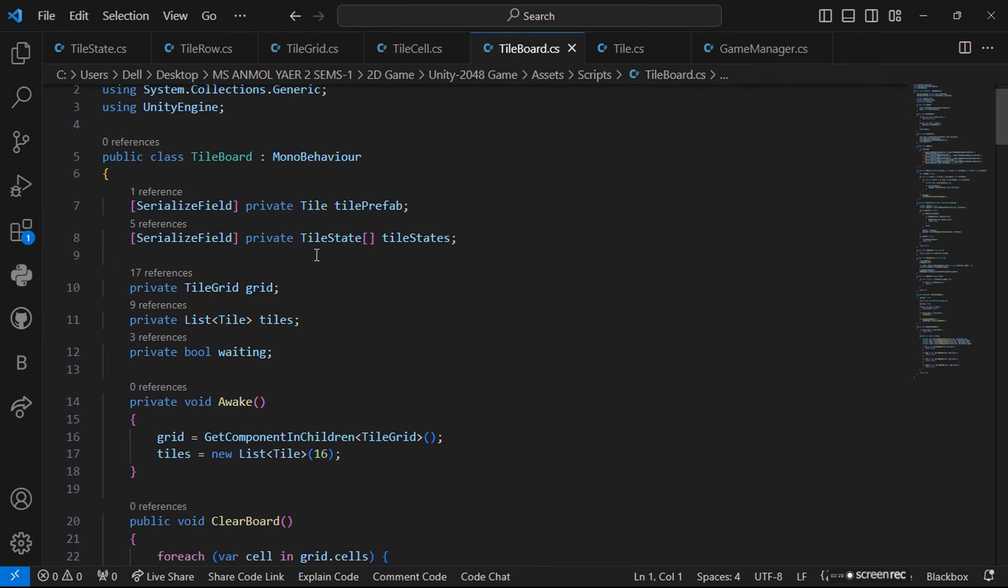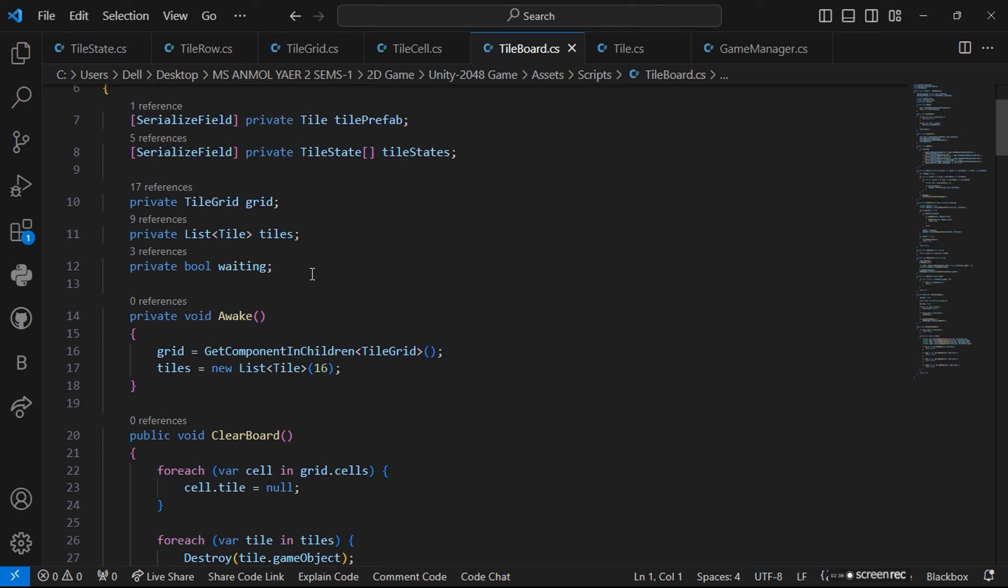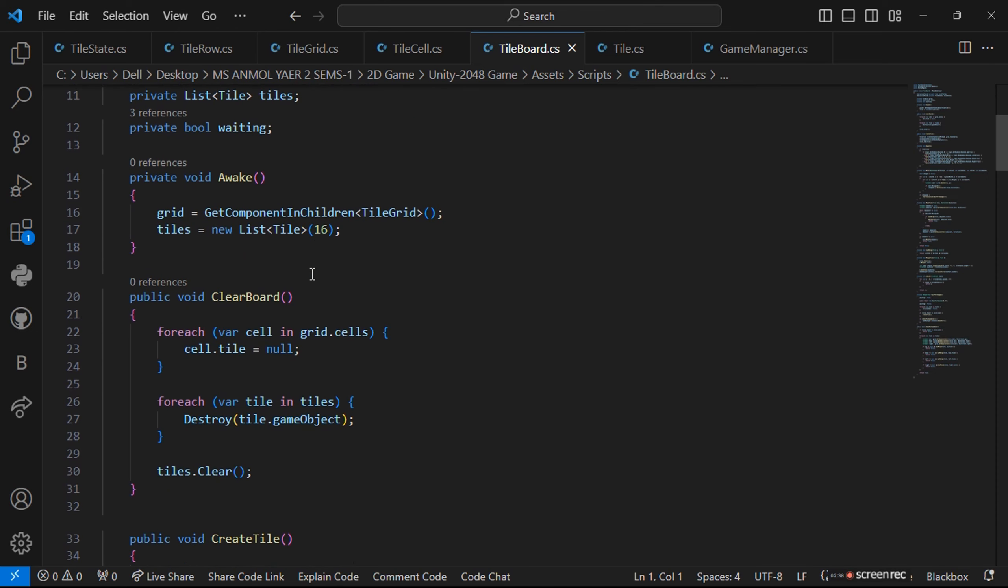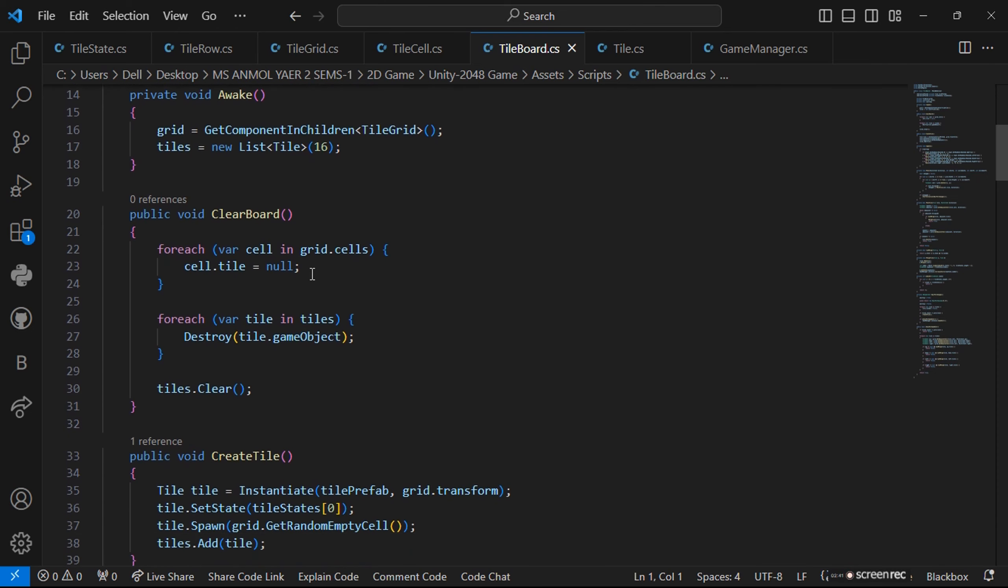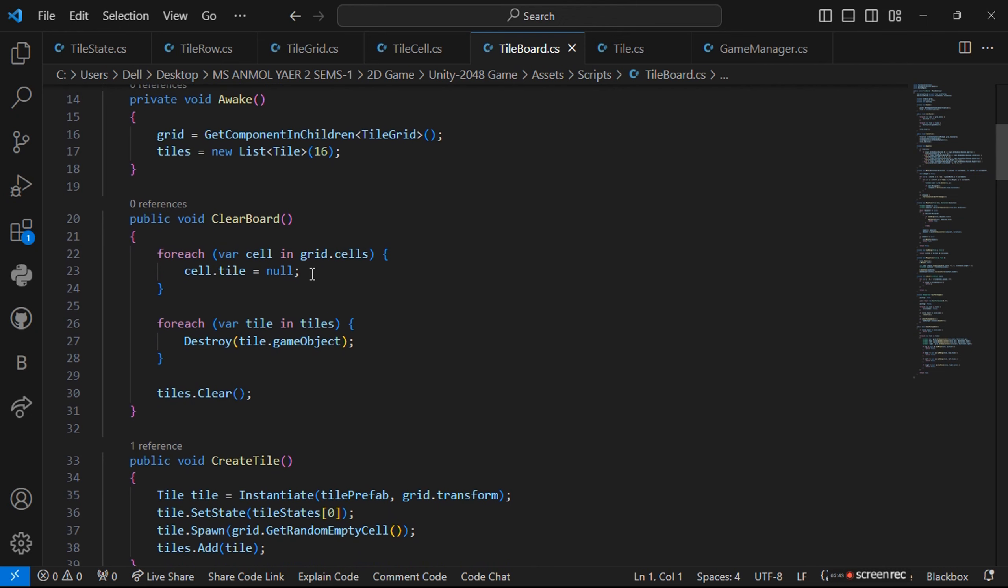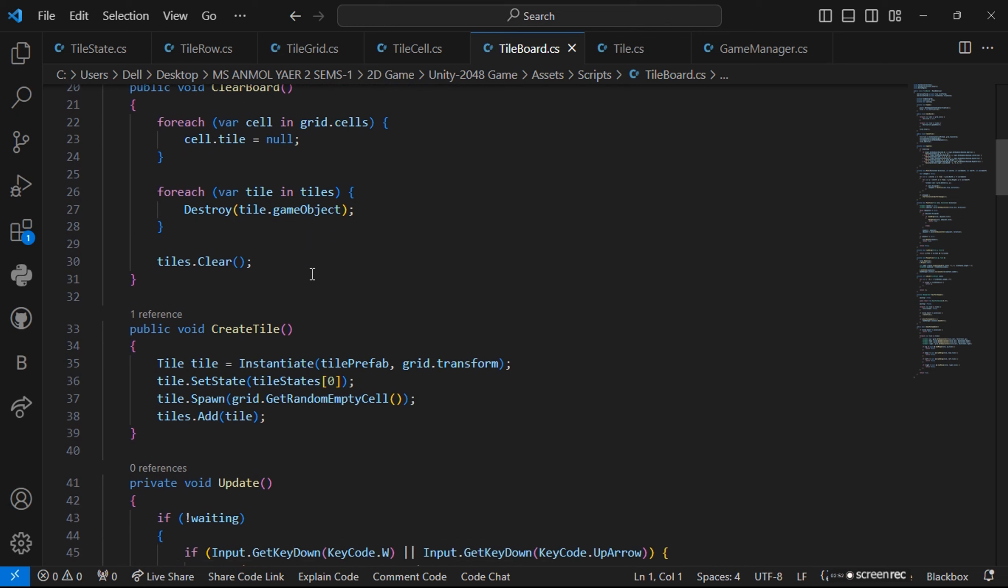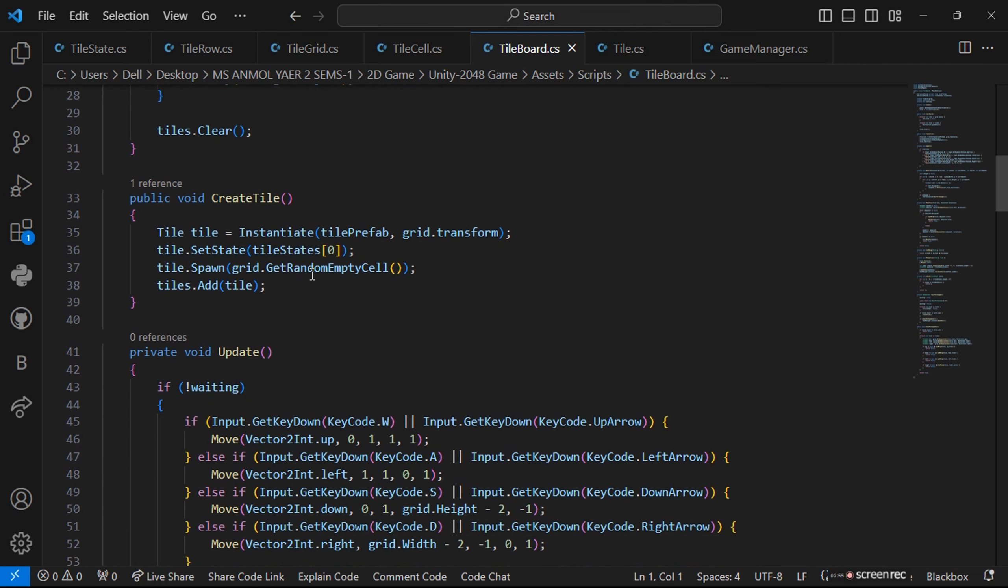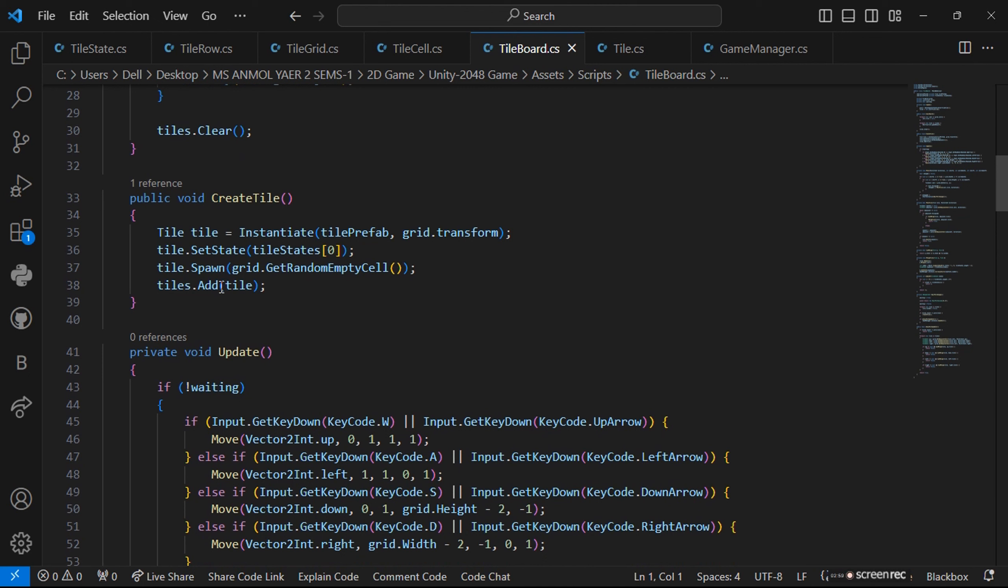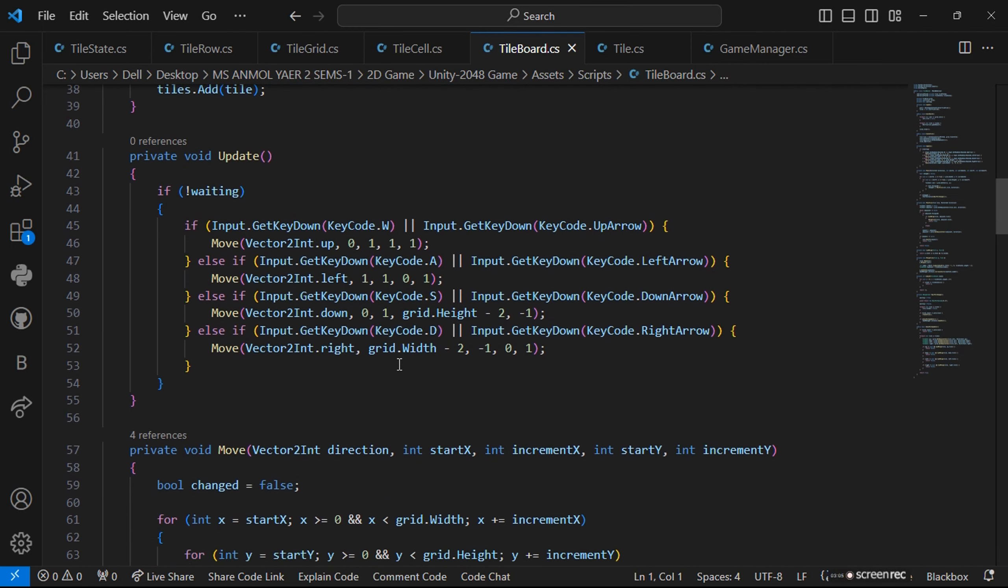When we have tileboard, we are using serialized field for the private tiles preferences prefabs. We give the void for awake and void for clearboard. At the start it will be clearboard with only two numbers on the deck. Then we create tile - it's instantiate tile prefab to create format. And if there is an empty cell, the numbers will spawn.